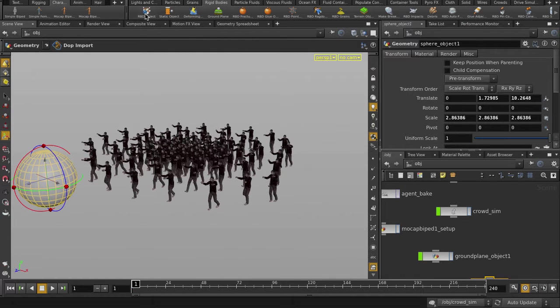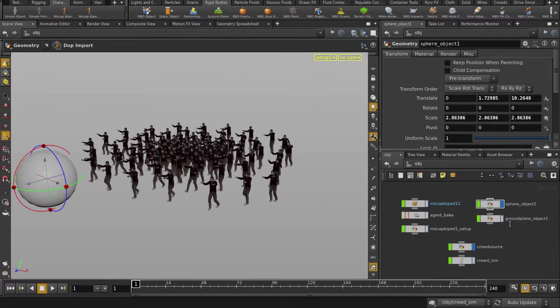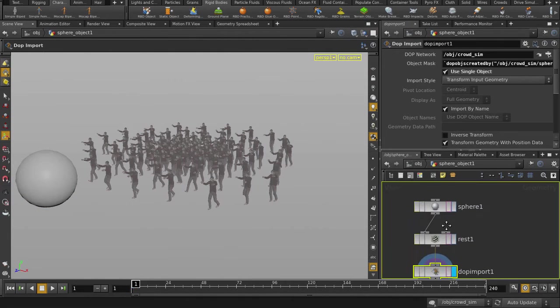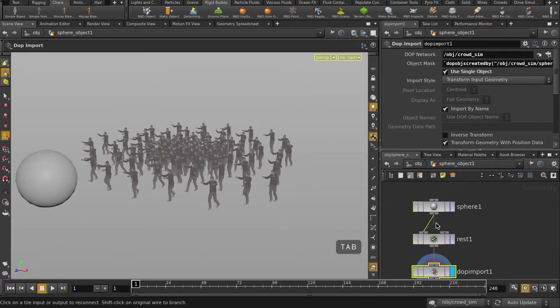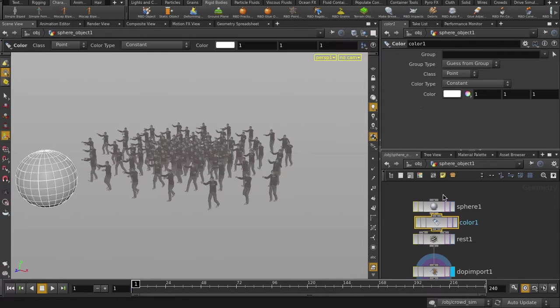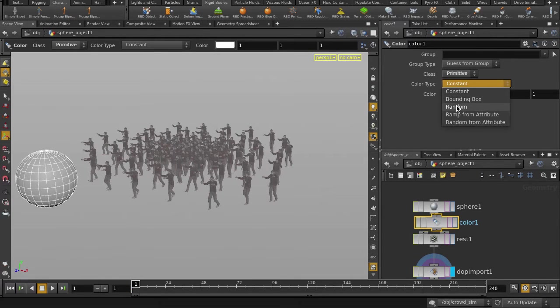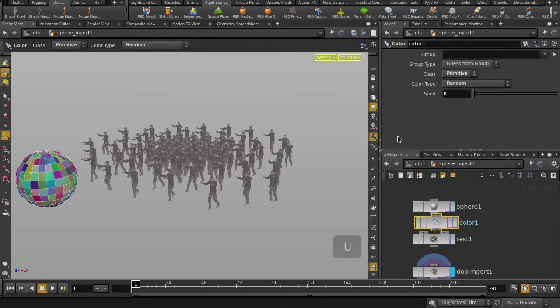Double click on the sphere node, we're just going to put down some quick color on it. Go back up to object level.